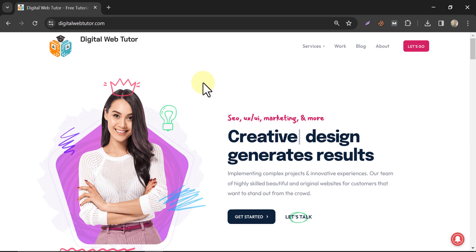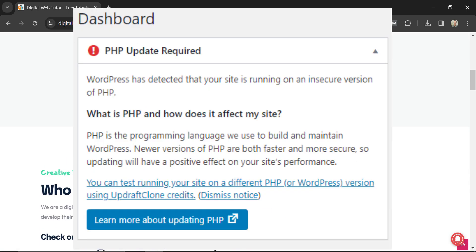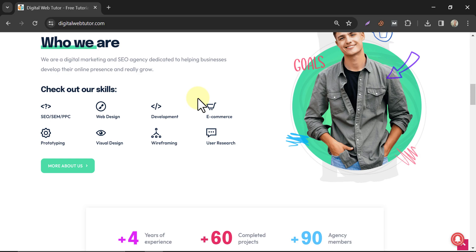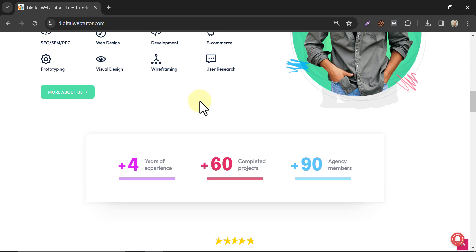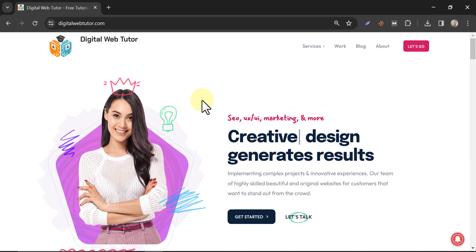In this video, we will learn how to update PHP version in WordPress. Before we dive into the process, let's quickly discuss why updating your PHP version is crucial for your WordPress website.